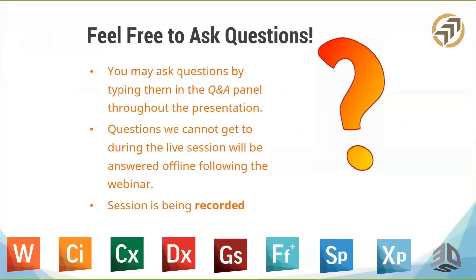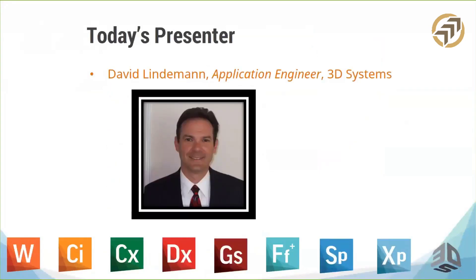I would now like to introduce you to our presenter, David Lindemann, Application Engineer for 3D Systems. With that, I will turn the floor over to David. I'd like to thank everyone also for being with us today.